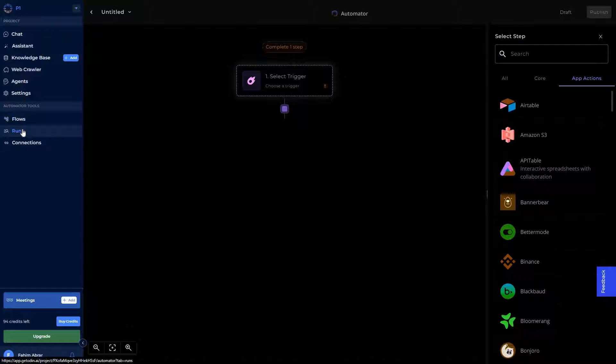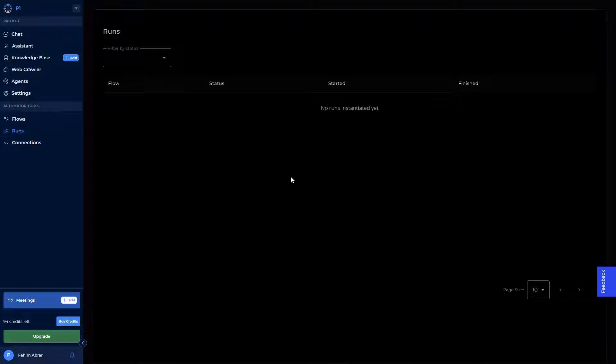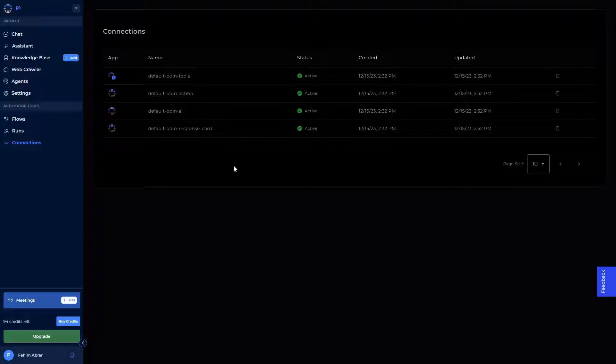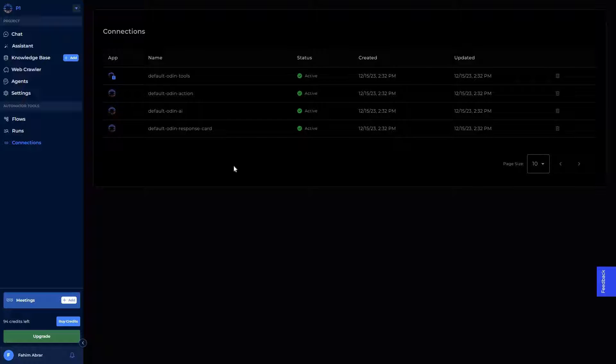And then there's this run option. Here you can see all of the flows that are currently running. And then we have this connection feature. Here you can see all of your accounts, all of the apps that you're connected with.